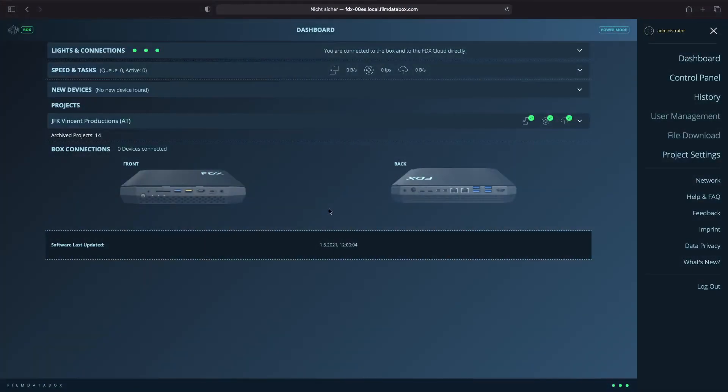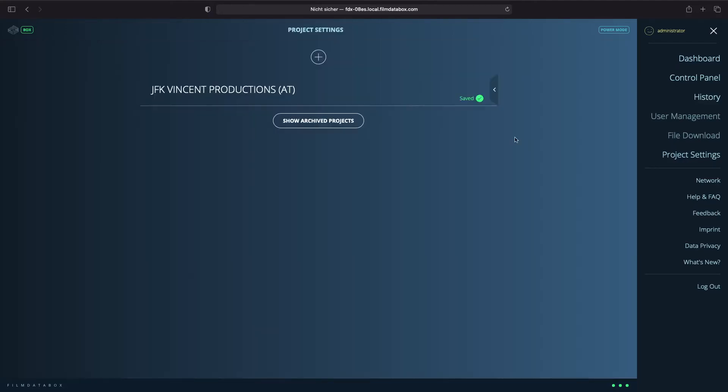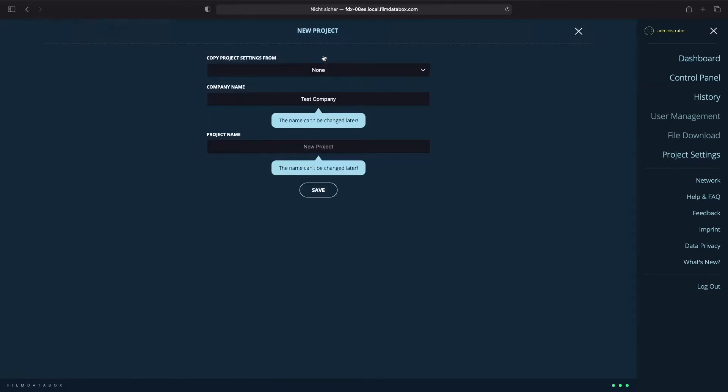This tutorial explains how to create settings for a new project. Click project settings and create a new project with a click on the plus. Give your project a name and set your company name. All the names could also be changed later.